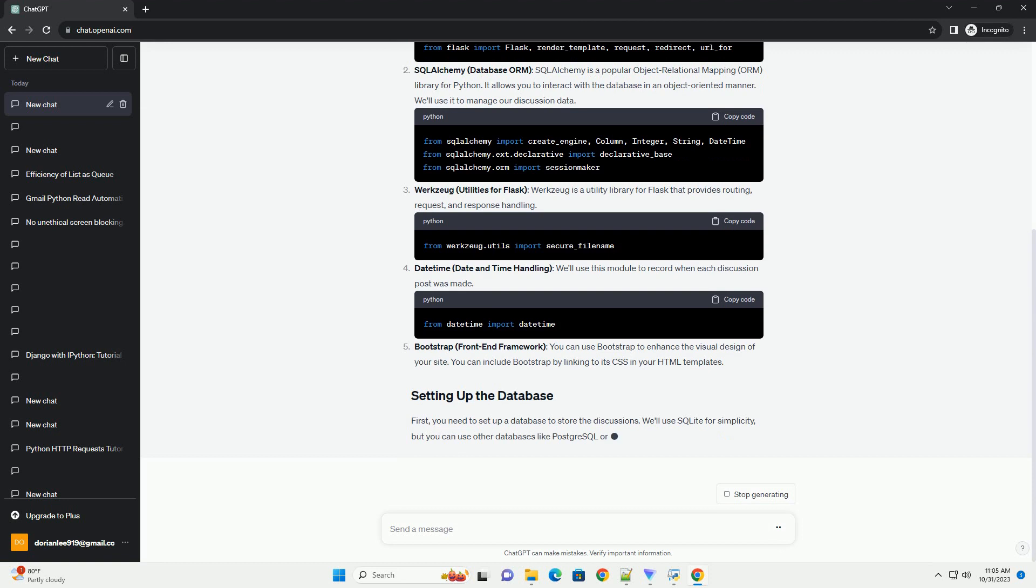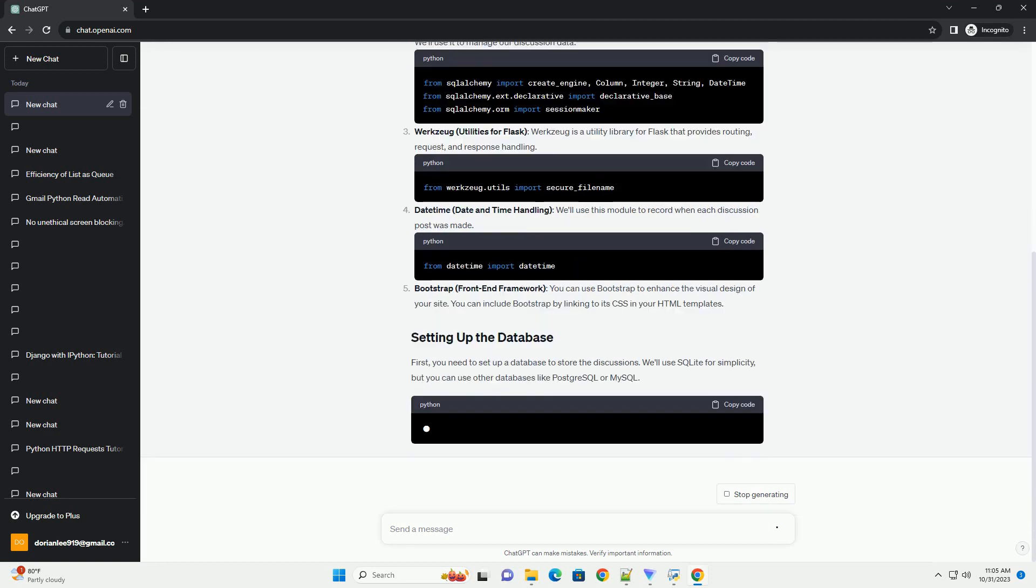First, you need to set up a database to store the discussions. We'll use SQLite for simplicity, but you can use other databases like PostgreSQL or MySQL.